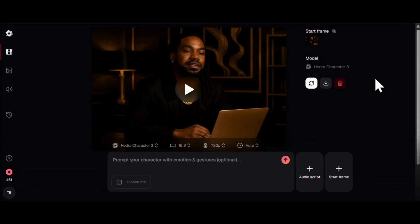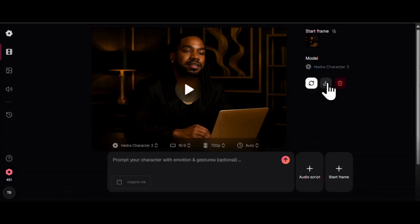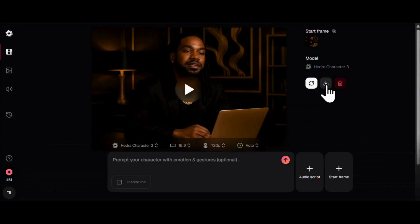And boom, we've got our video. Let's go ahead and download it and take a look. I don't know about you, but I'm hyped to see our talking avatar in action. Let's press play and see what we're working with.